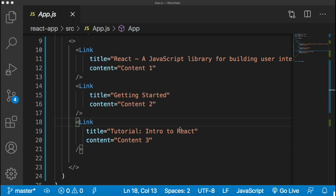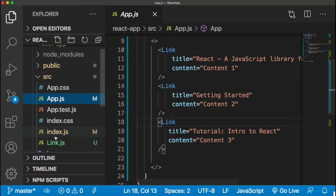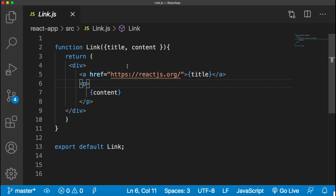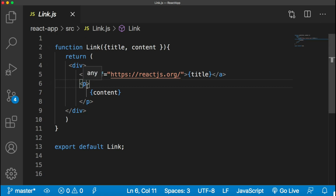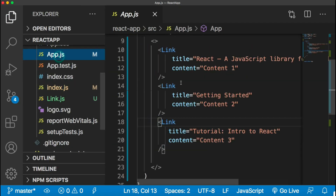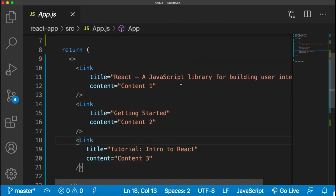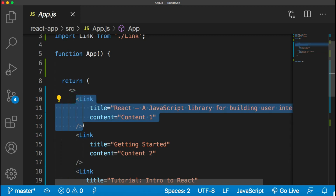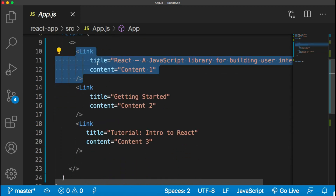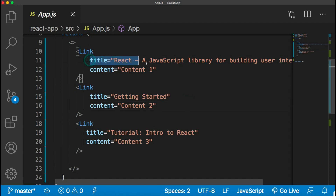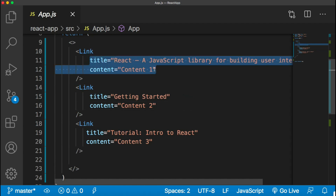Now without any further ado let's get started. In my previous session I had created one link component, and to make this component dynamic we passed some data from the parent component so that we can reuse the same component at different places with different data. In the app.js component, which is the parent component, I have called this link component multiple times with different data, passing it from the app component to the link component with the help of props.